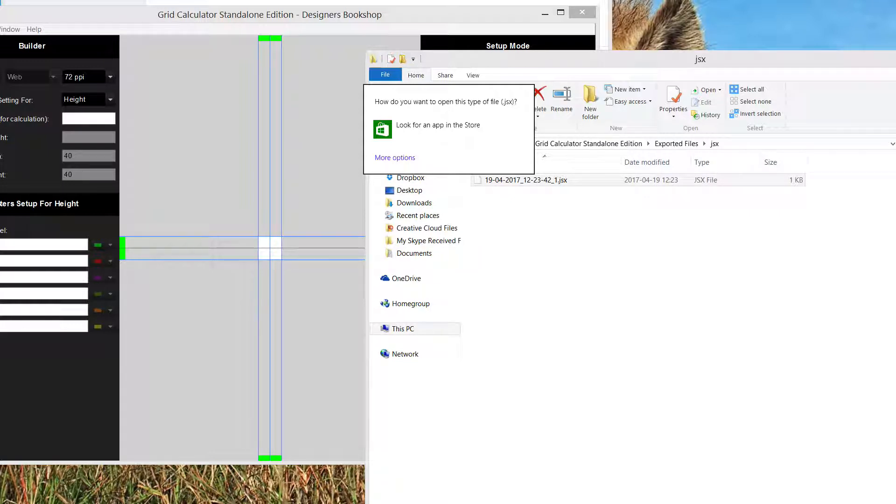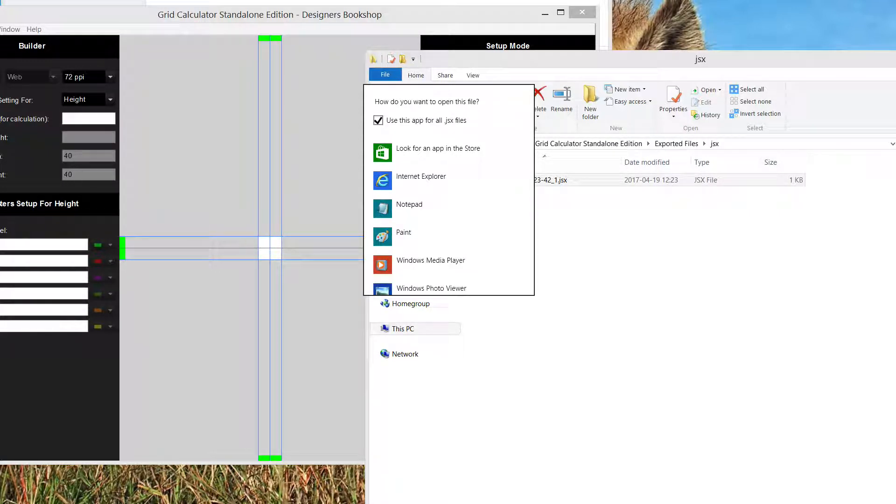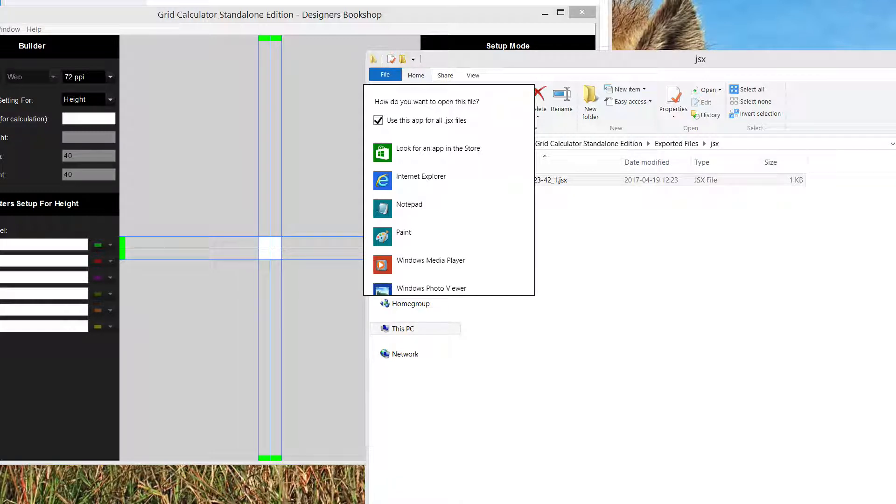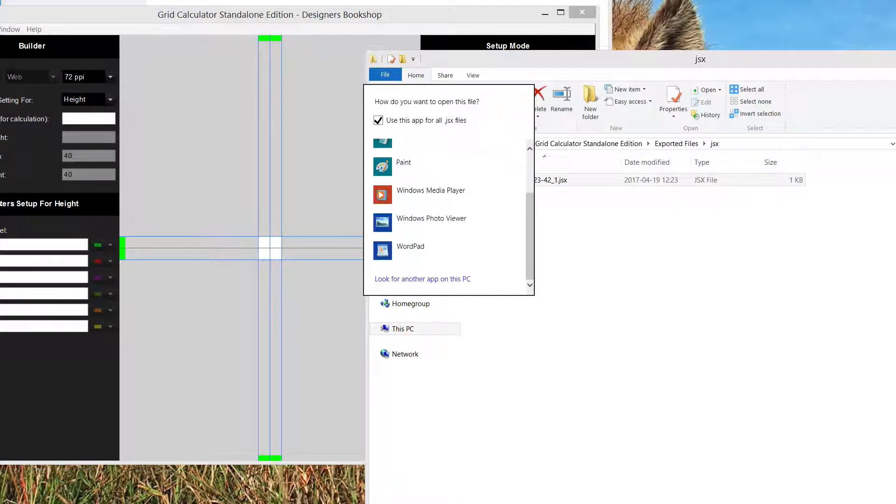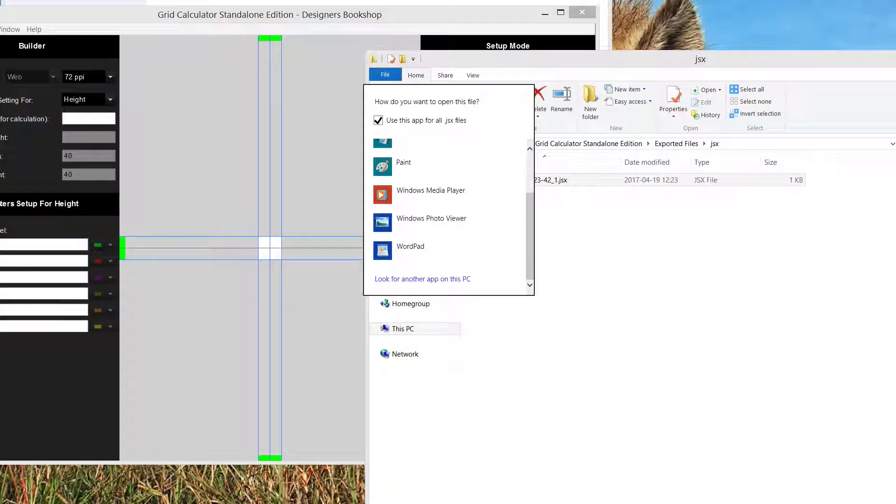Now this is Windows 8.1. You check the box at the top that says use this app for all GSX files. Scroll down to the bottom and select Look for Another App on This PC.